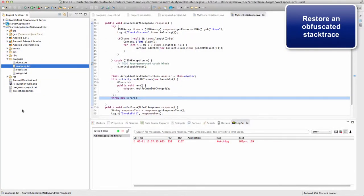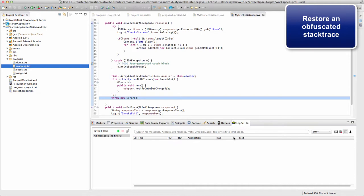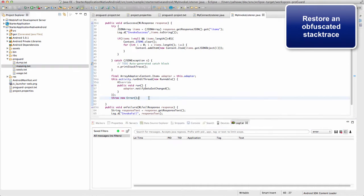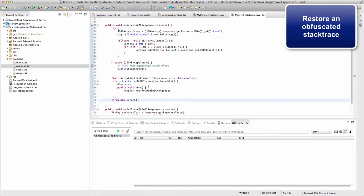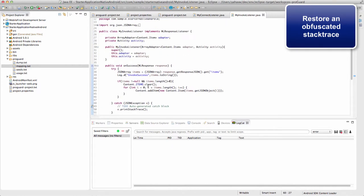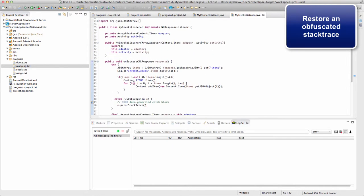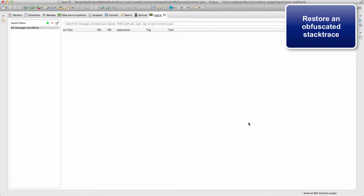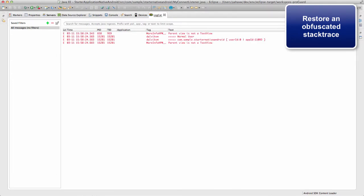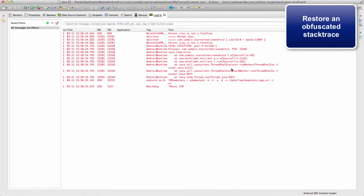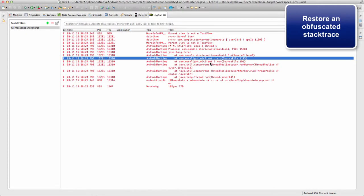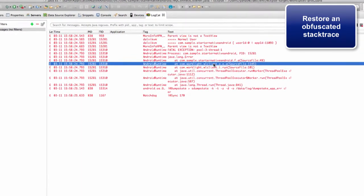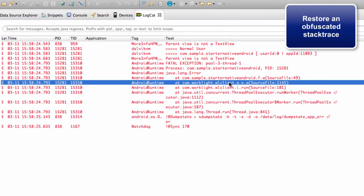I also want to show you how to restore an obfuscated stack trace. I'll purposely cause an error in our Java code and run the application. As you can see, we receive an obfuscated stack trace.